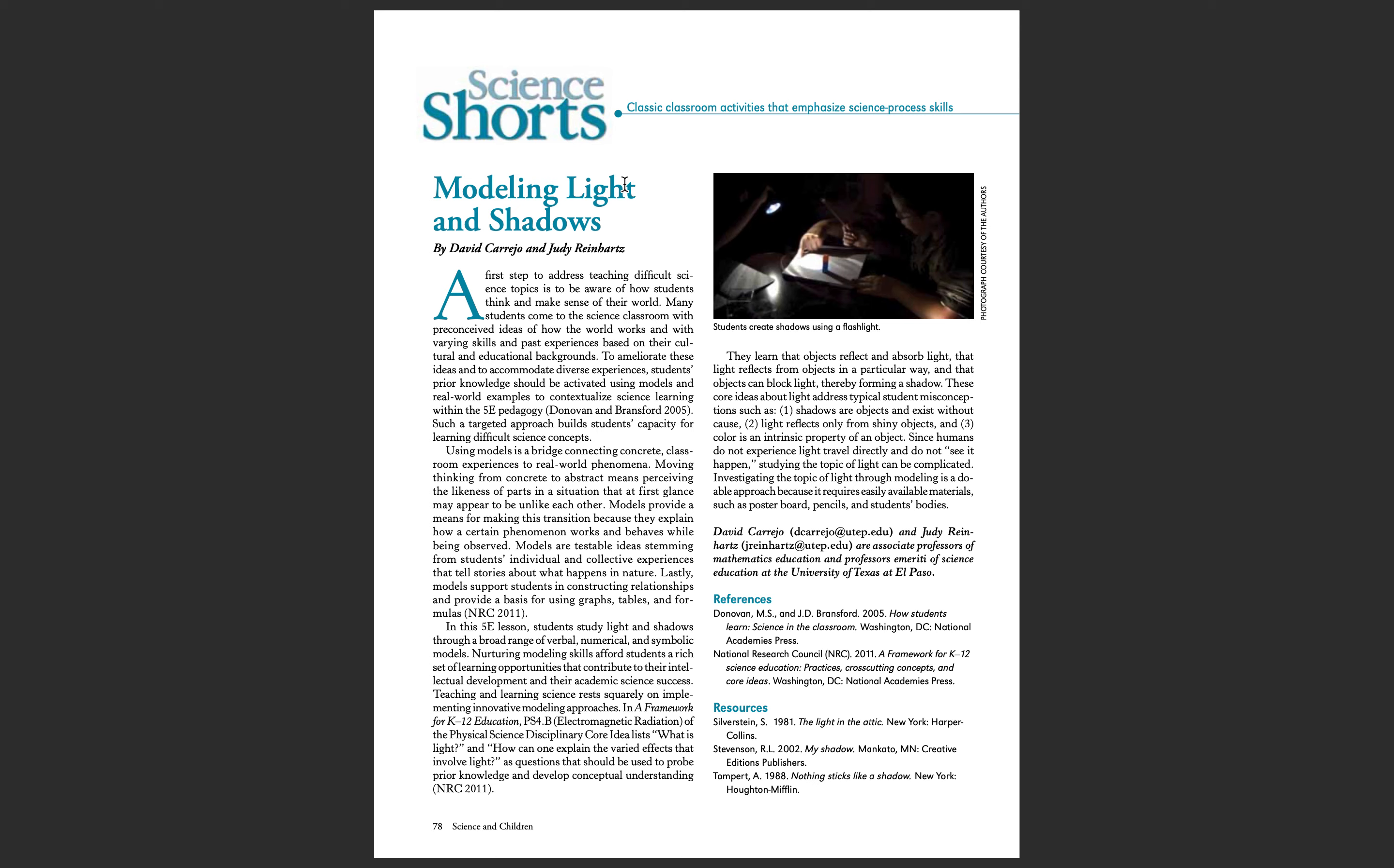This lesson will begin with asking students questions to connect previous knowledge that they may have. The students will incorporate themselves into the lesson by using their own bodies to make shadows.